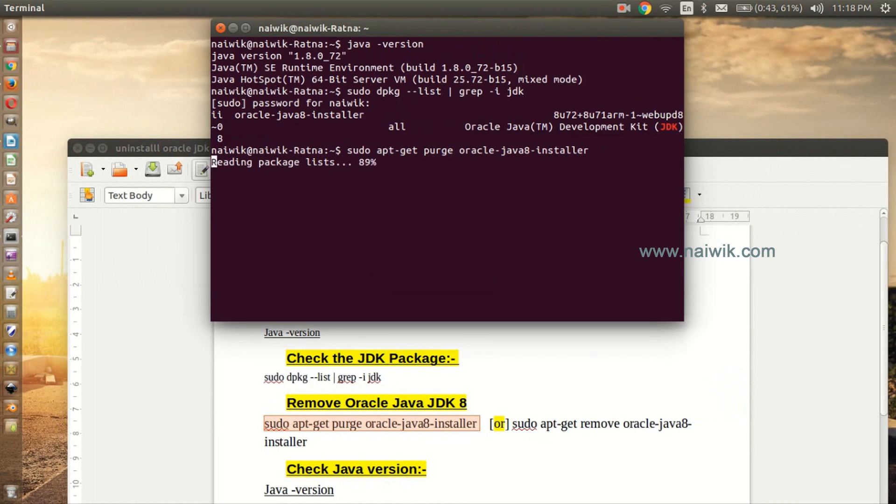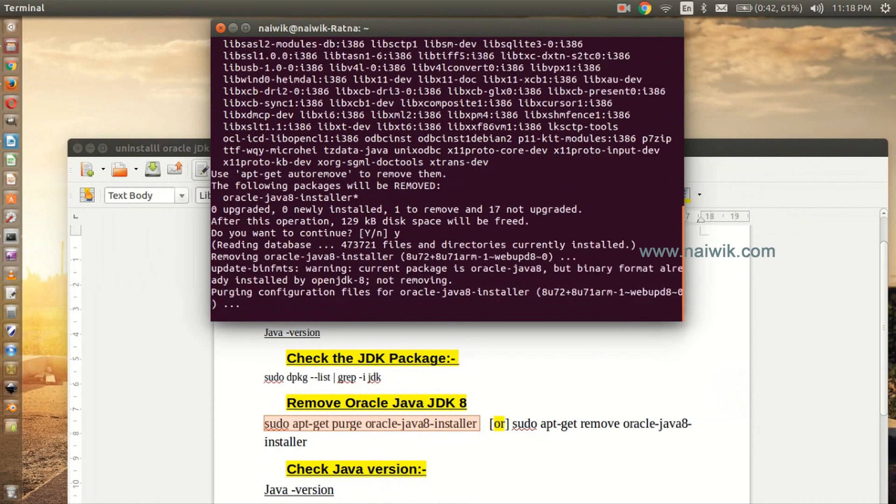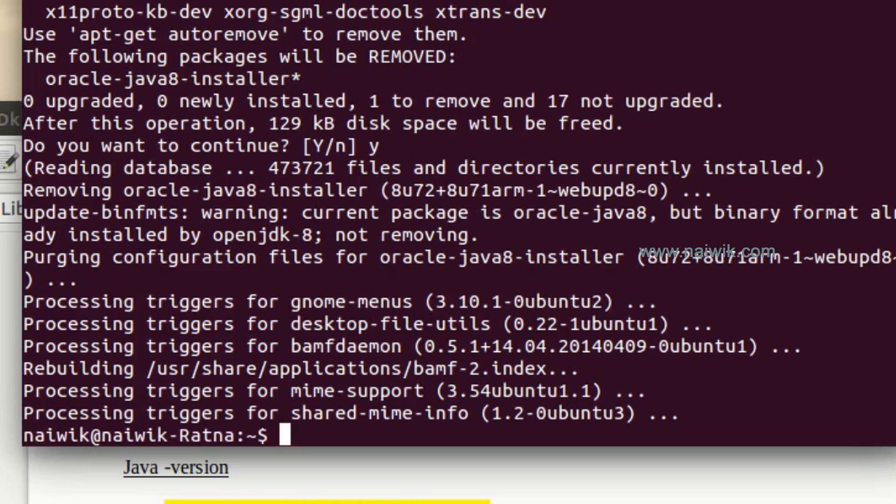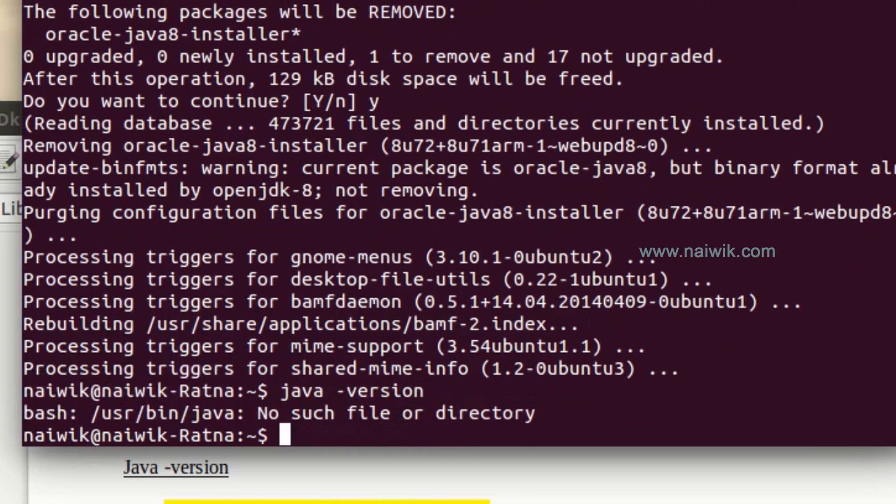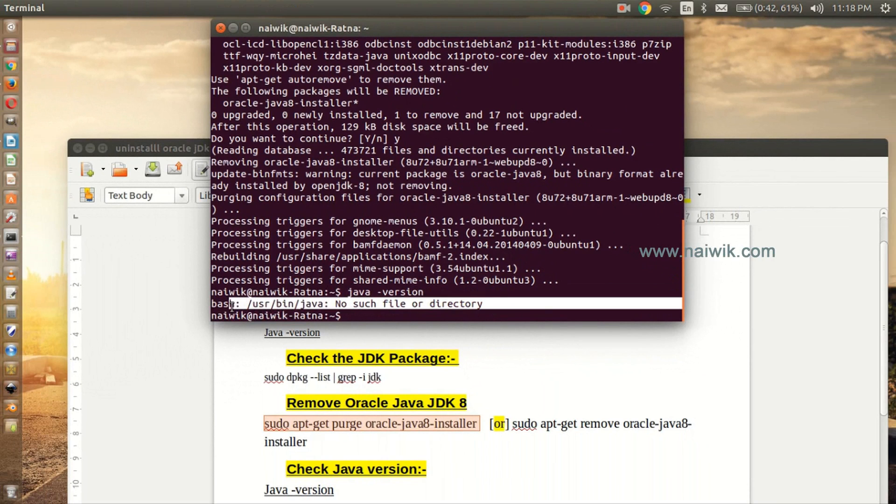Do you want to continue? Yes. Now let's look at the version of Java. Java -version. Here you can see that it is giving a message that no such file or directory. That means JDK 8 has been completely removed from your Ubuntu operating system.